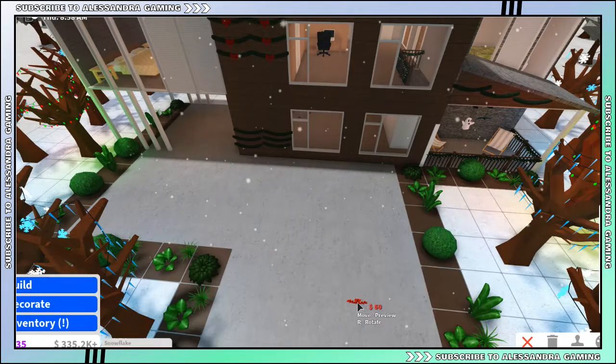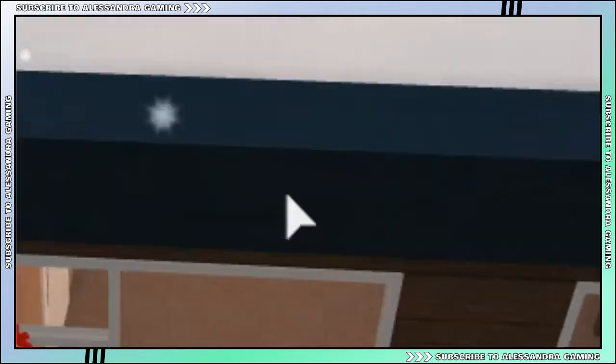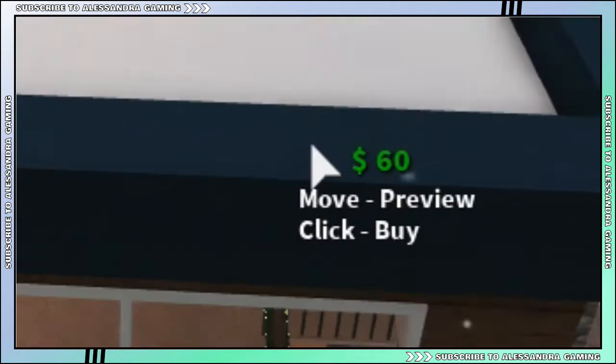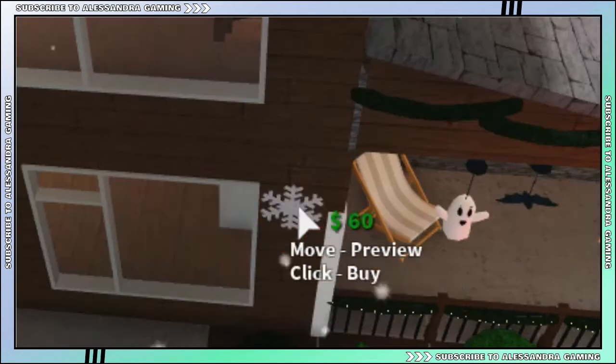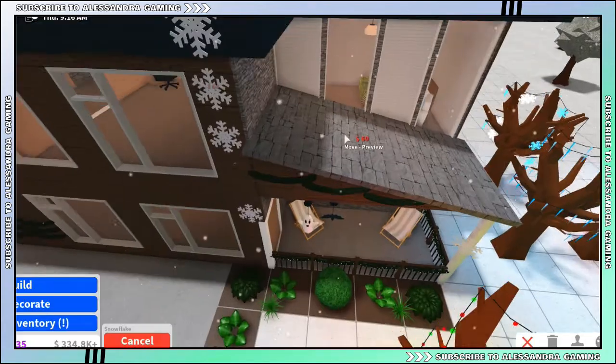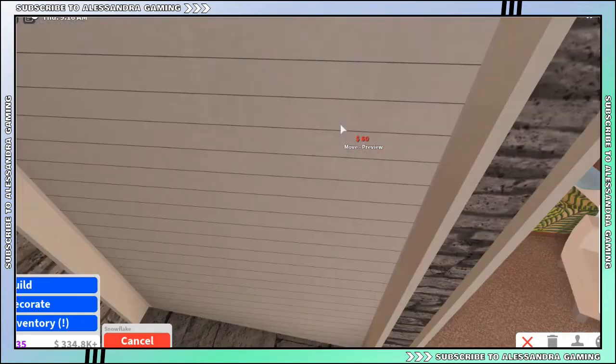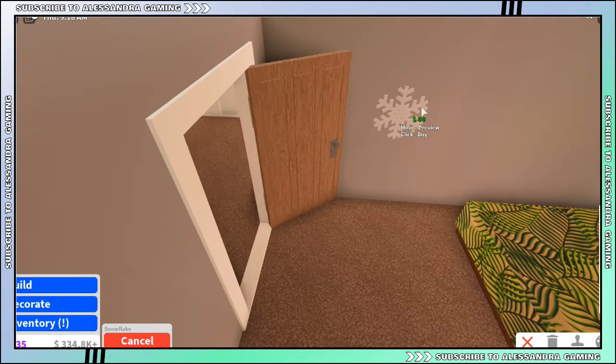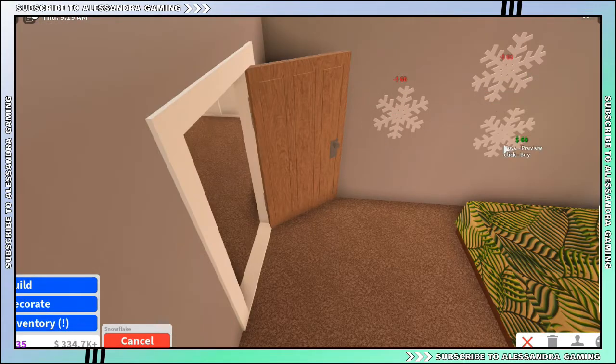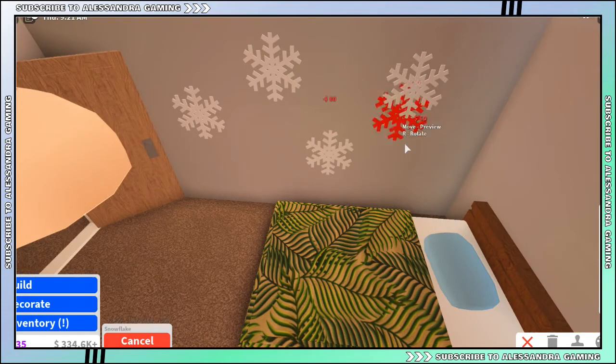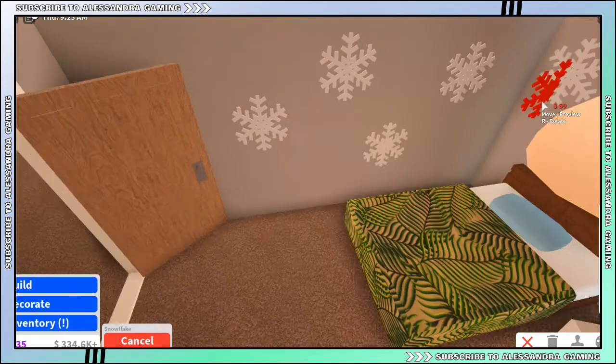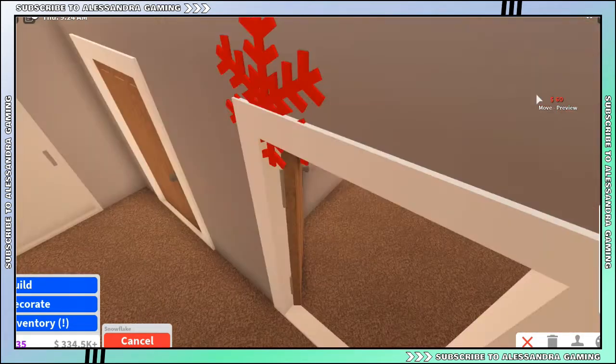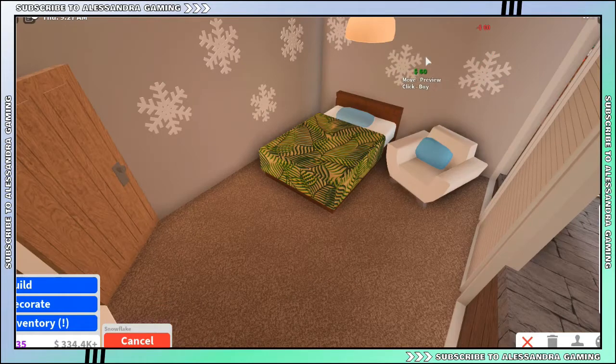Snowflakes now! Okay, I'm gonna put some on my roof. I put one over there. I should also decorate inside the inside of my house. Okay, there, there. Woohoo, I got that Christmas feeling!